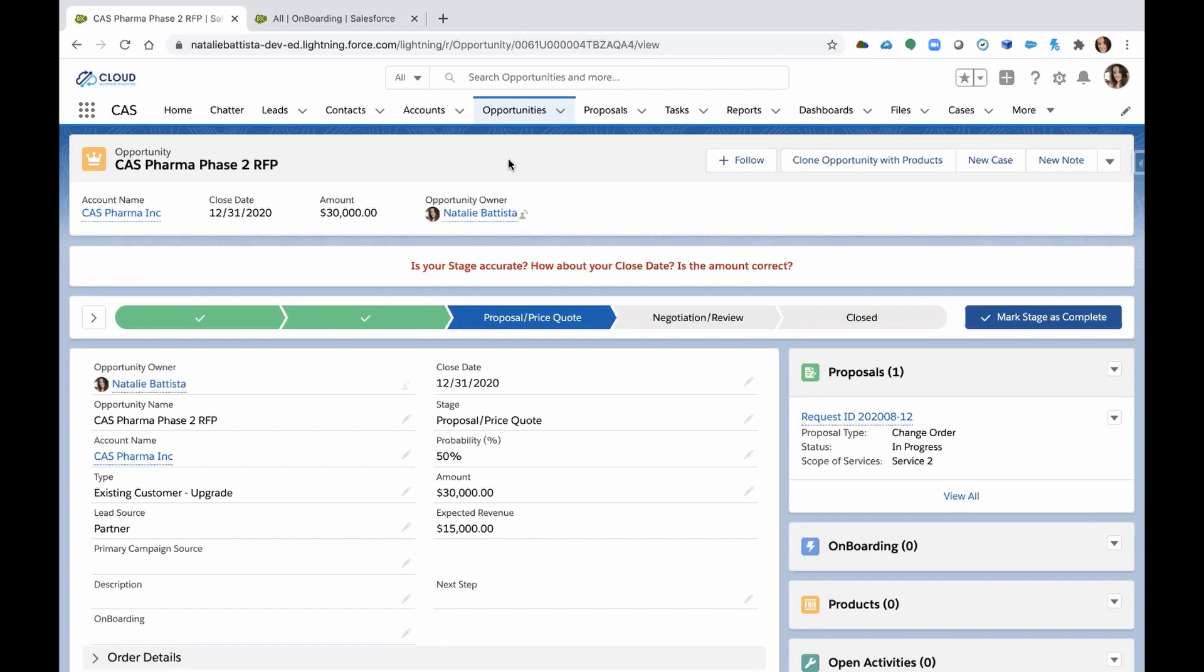Now when you think of onboarding, typically that begins when the sales process ends. So if you're a salesperson and you take your opportunity through to a closed one status, that's when the fun starts. We're going to get everybody together, get the project team involved and start working on the project.